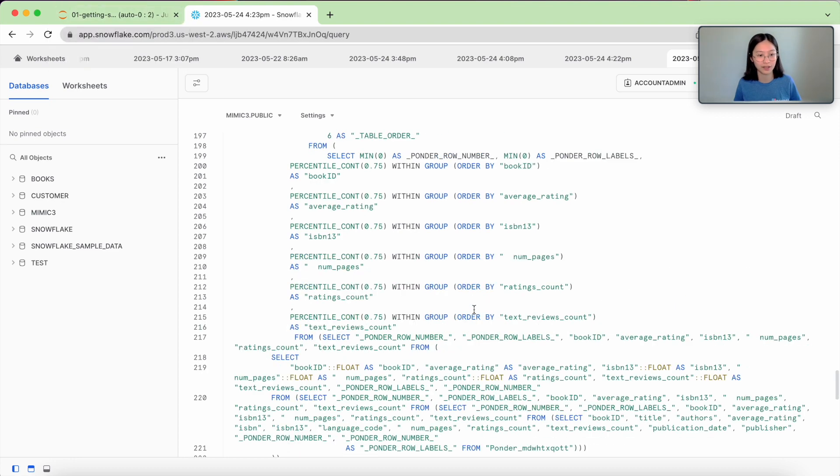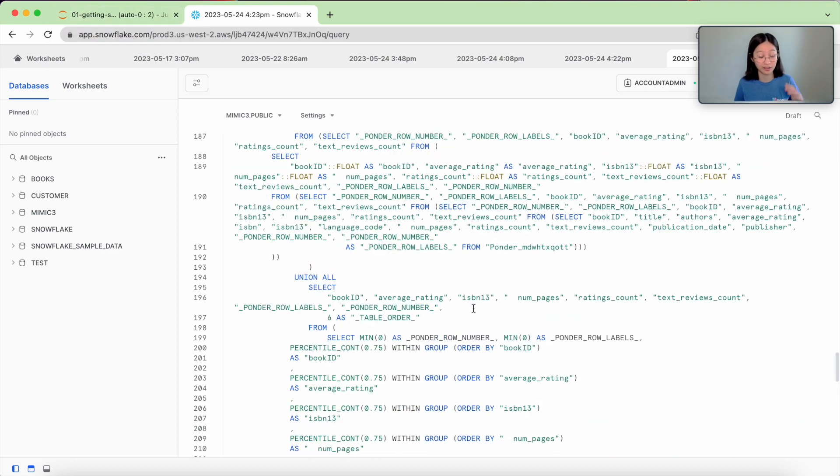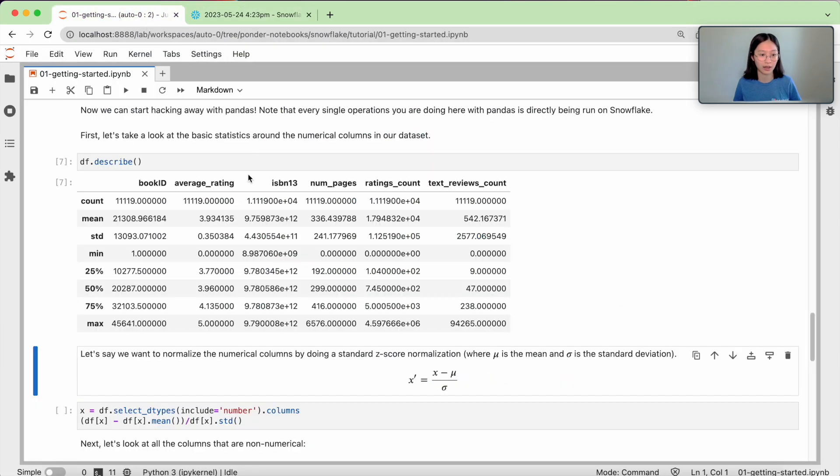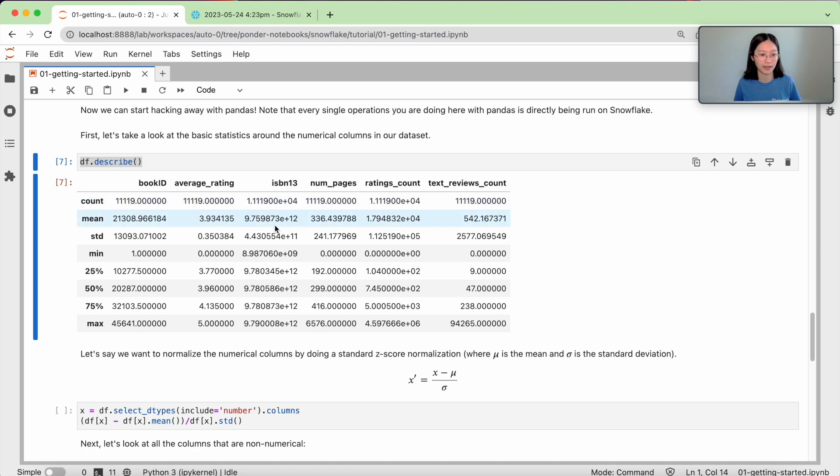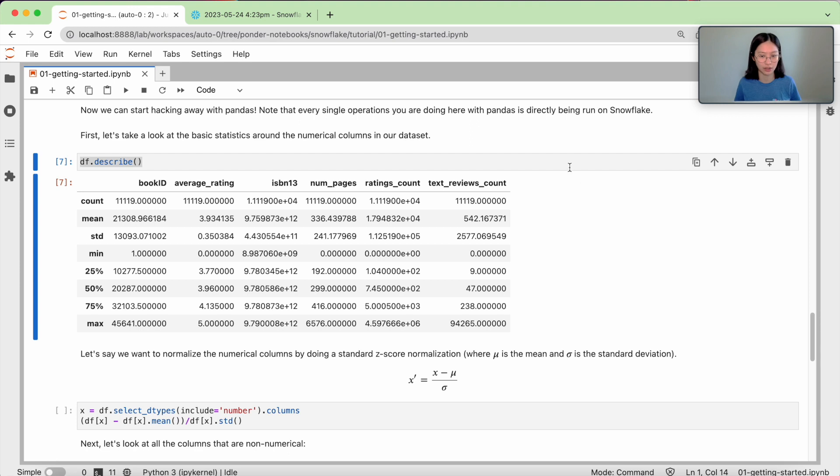All of this entire SQL query is automatically generated for you so that all you have to worry about is writing this single line of pandas and all the statistics and results are computed for you and generated.